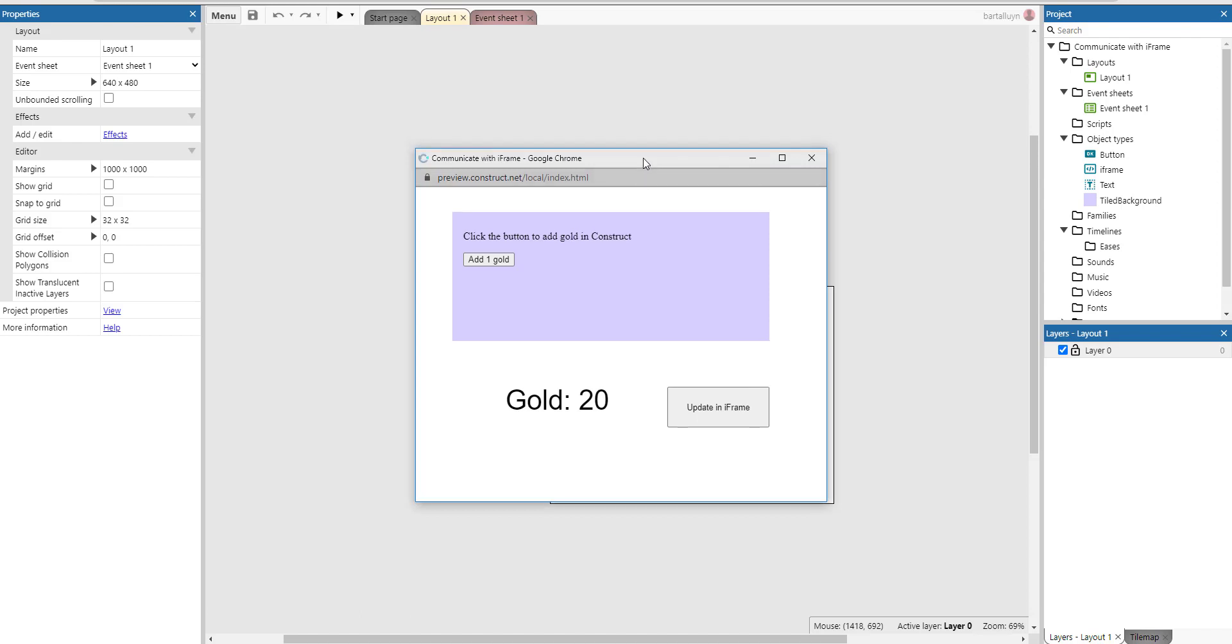So what you're seeing here on the screen is an iframe, this little bluish thing here, and in the iframe there's just some HTML. It says click the button to add gold in Construct and there's a little button also generated in HTML.